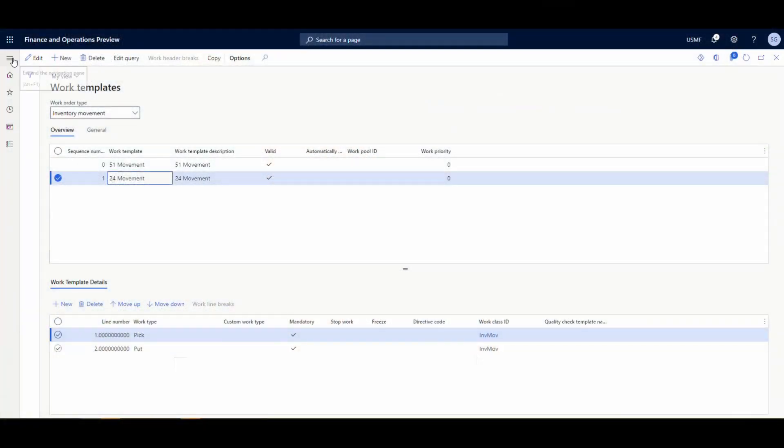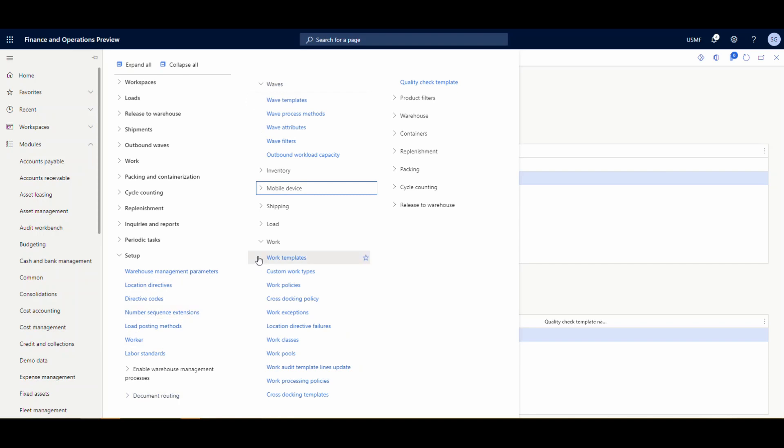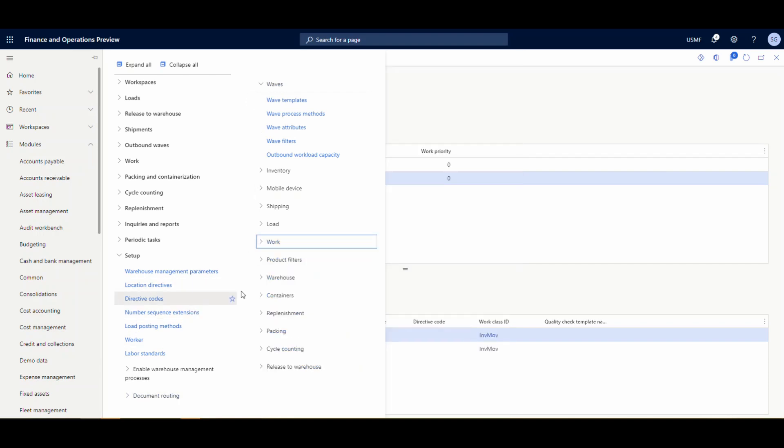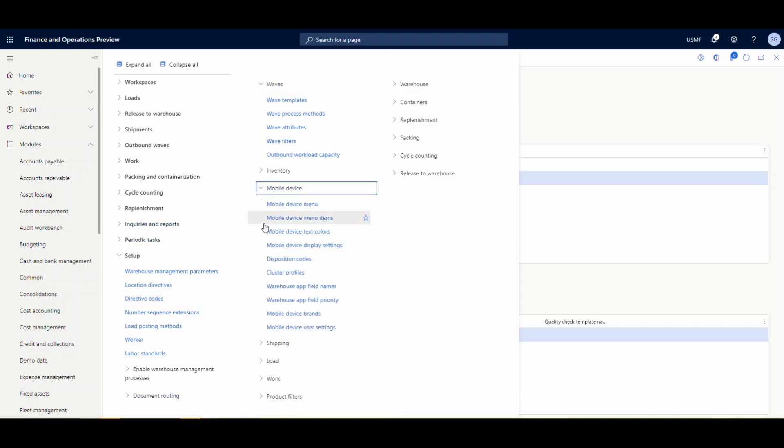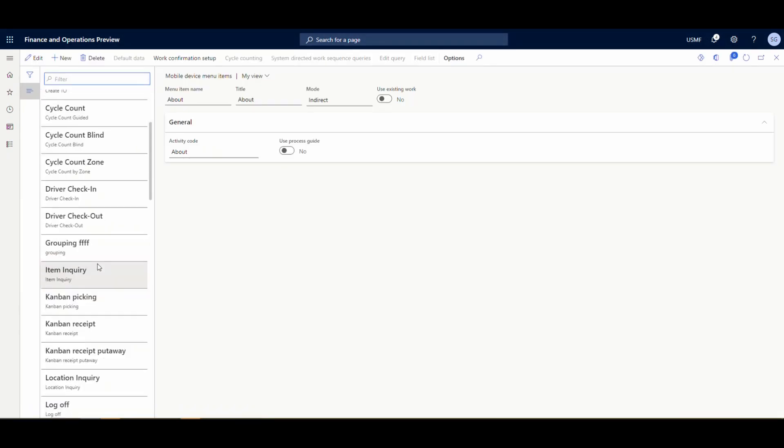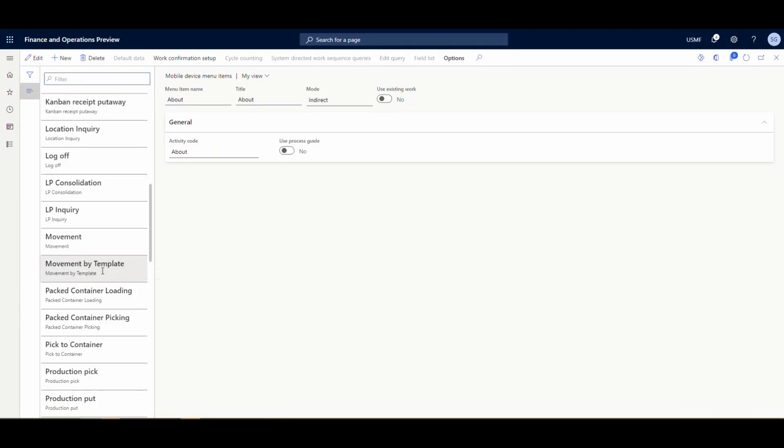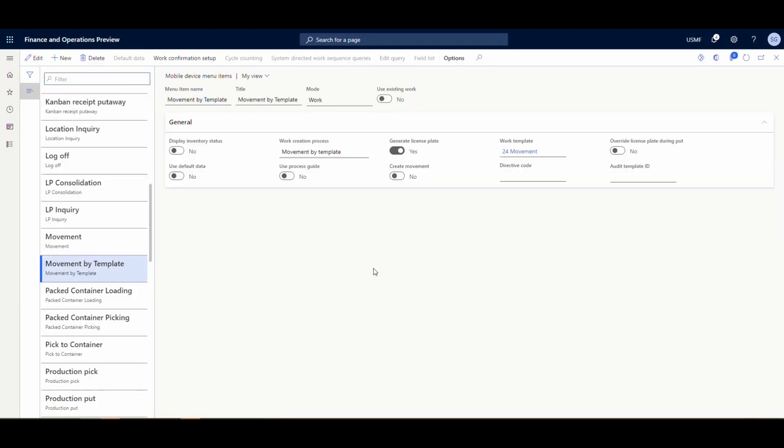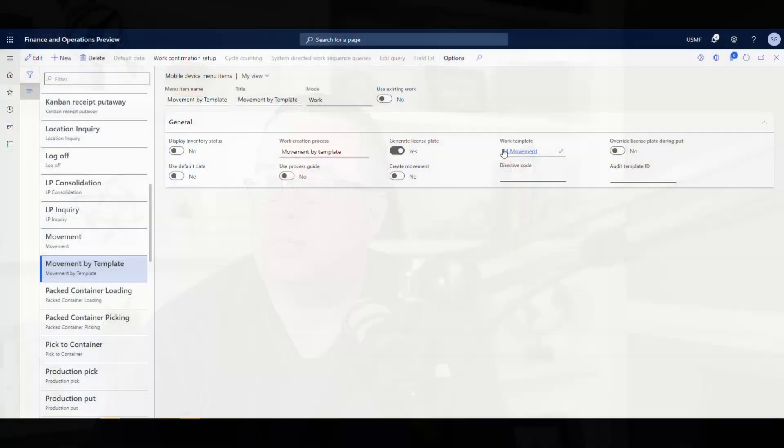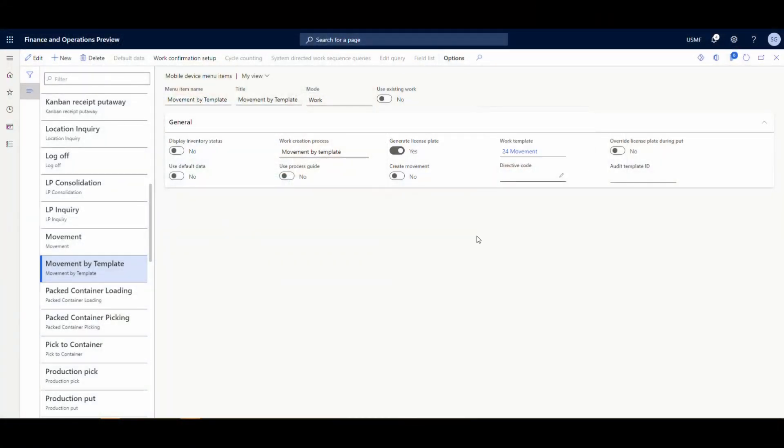Now, if you go ahead and take a look at our mobile device menu setting on this one, so let's go to the mobile device menu item. And this one I have set up as movement by template. This is a work. We're not using existing work and the work creation processes movement by template. The only thing I've got checked here is I'm having it generate a license plate if it needs one, just because I didn't want to type in a license plate. But if I need one, it'll generate the license plate. So the other thing I've specified is our work template that we created. I've just specified the work template that we're going to use for this particular one. You can have different menu items tied to different work templates if you'd like. So I've just specified there are 24 movement template here.